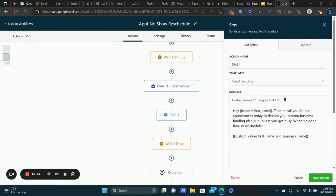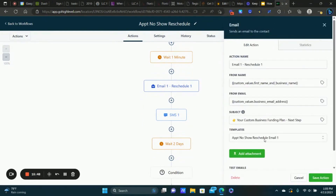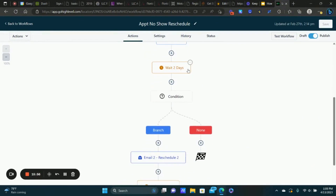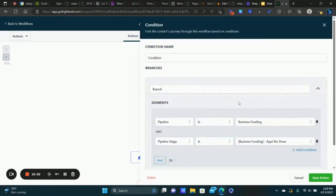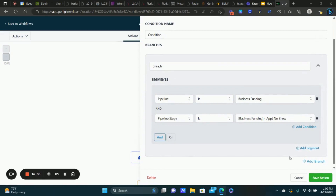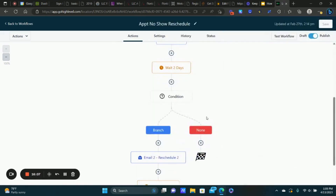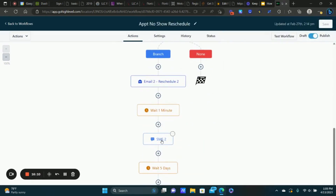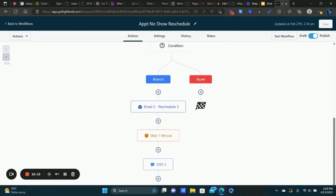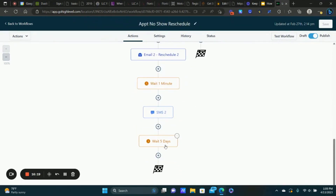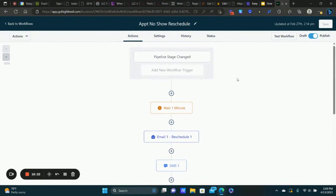Then it sends the initial email and text: 'Hey, tried to call you for our appointment today — I guess you got busy. What's a good time to reschedule?' The email says the same thing and has a call-to-action that leads back to the appointment calendar to reschedule. Then we wait two days and use the same If/Else condition — if they're still in the Appointment No Show stage, we send another email and text. If they're not, that means they rescheduled or we contacted them, so we don't need to do anything.